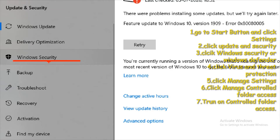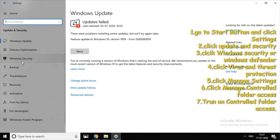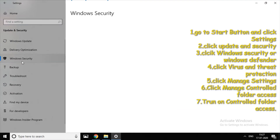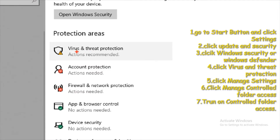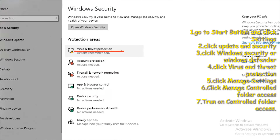Click Windows Security, then click the menu. Click Virus and Threat Protection.